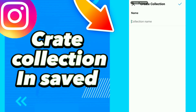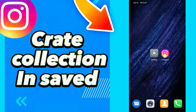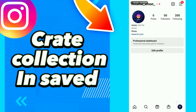How to create a collection in Saved on Instagram. First, open Instagram, click your profile, and click this option here.